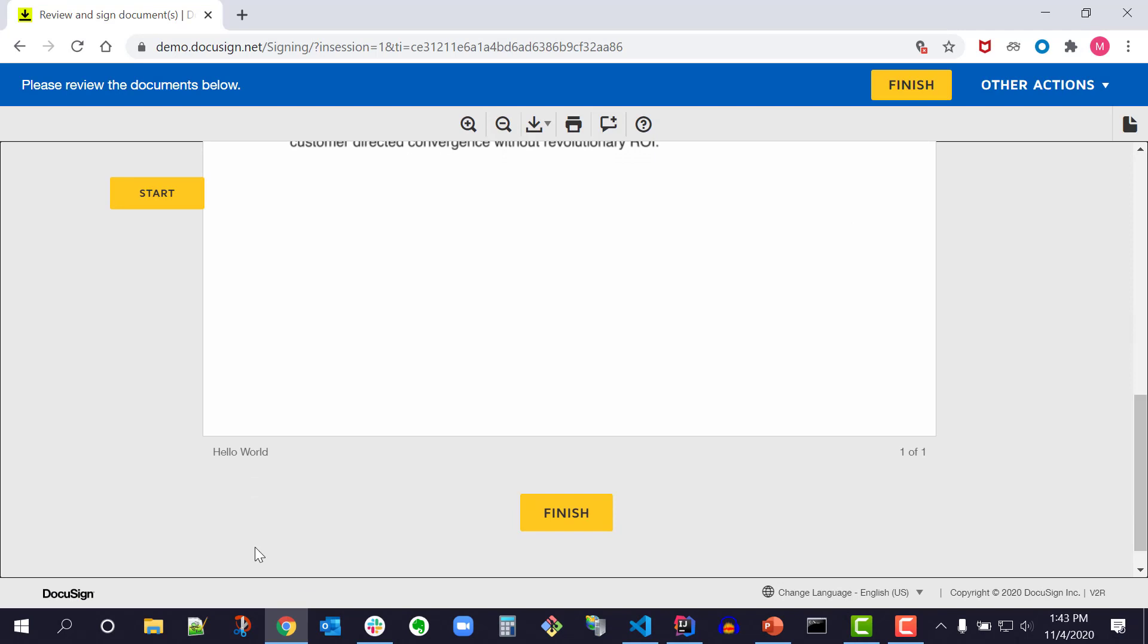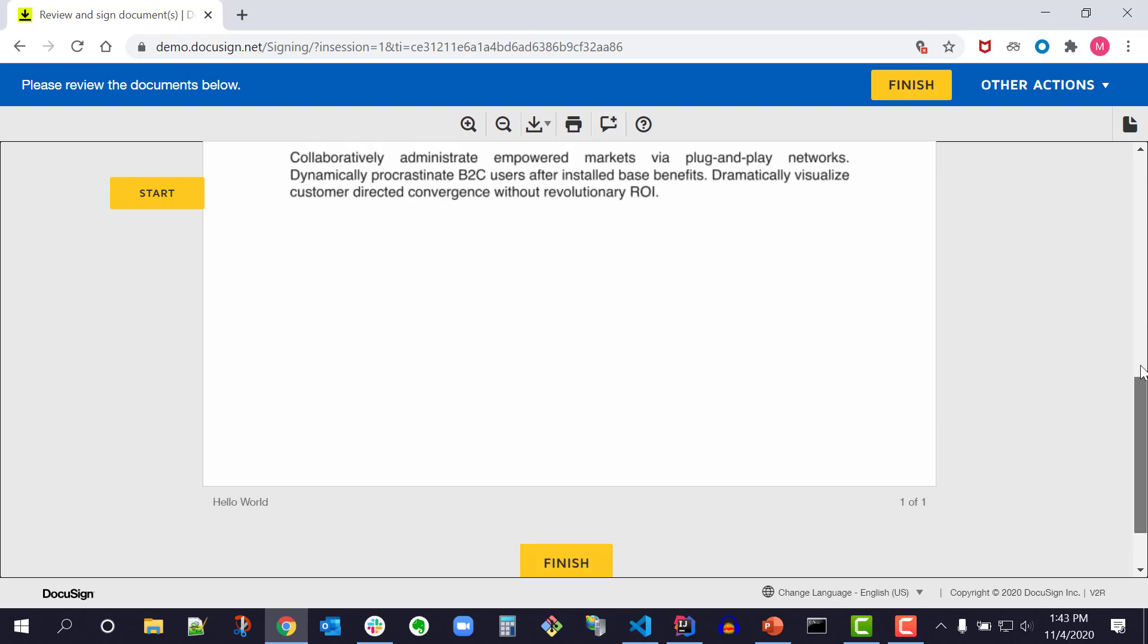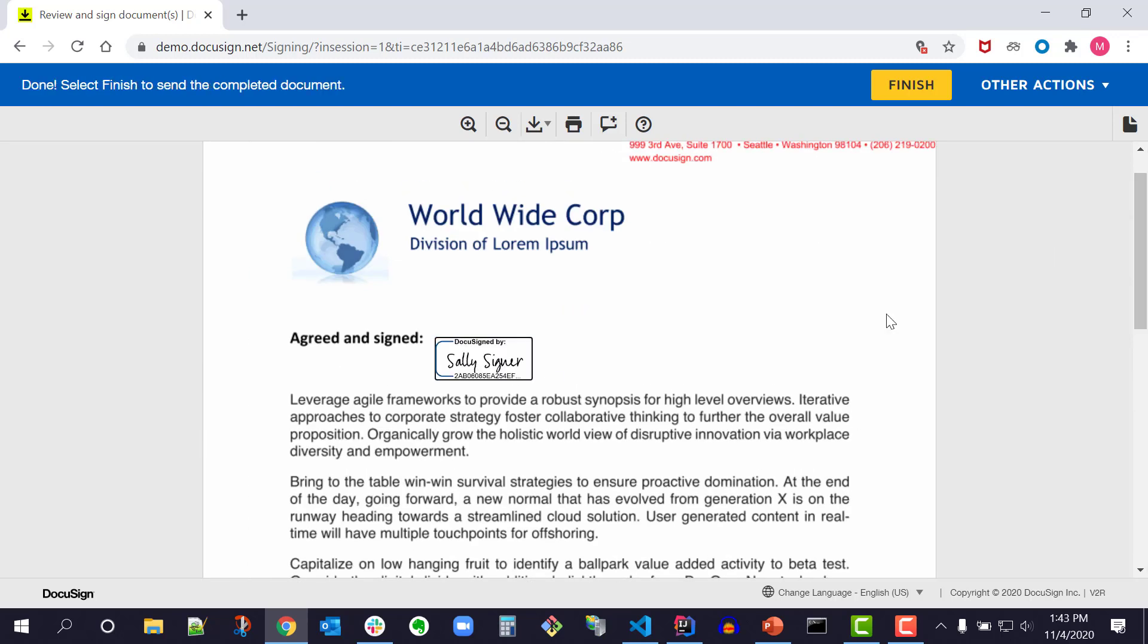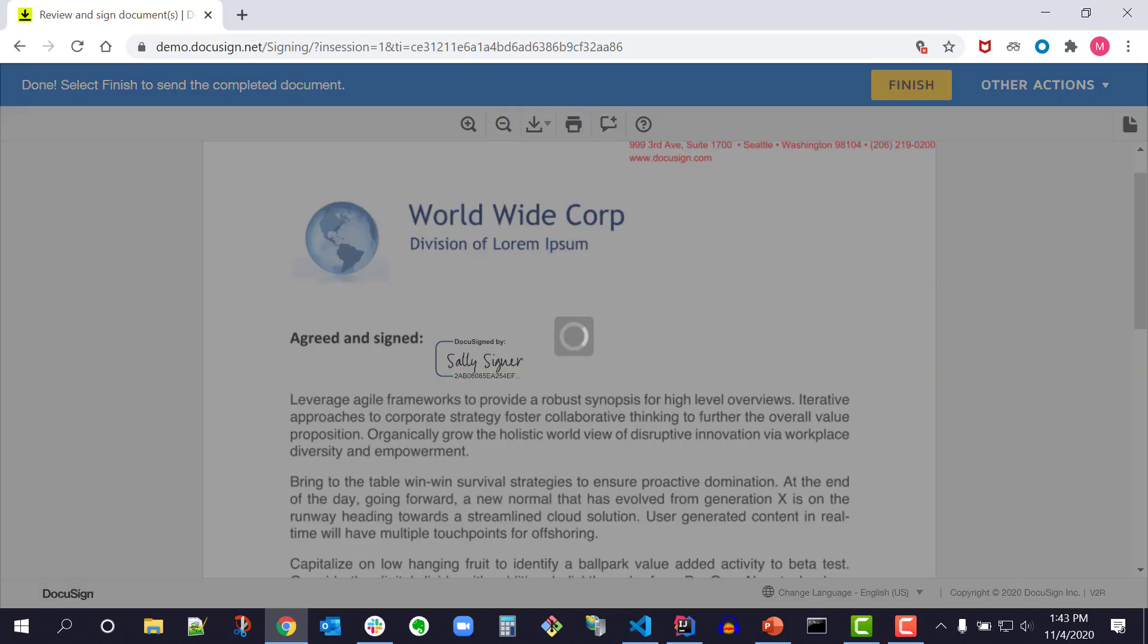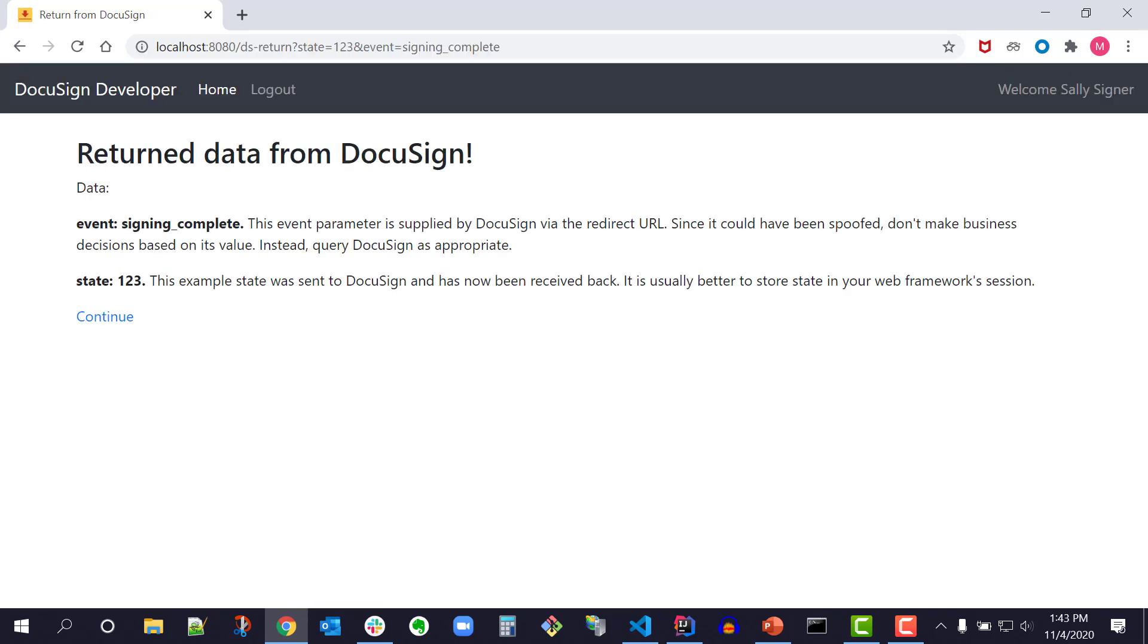I'm taken directly to the document. Now I scroll to the bottom of the document and see that the document name is no longer Lorem Ipsum but has been changed to Hello World per my modification. I'm going to sign the document and click Finish. I'm taken to the Signing Complete page.